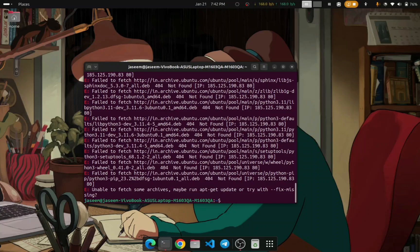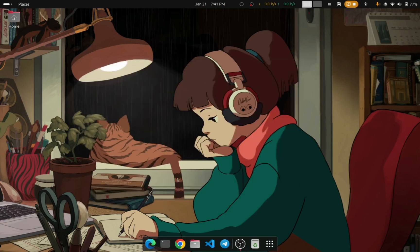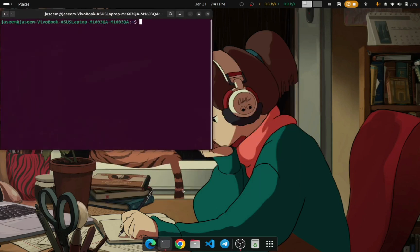Hello guys, in this video I will show you how to fix 'unable to fetch some archives' error or 'fail to fetch archives' error in Ubuntu. So let's get into the video.